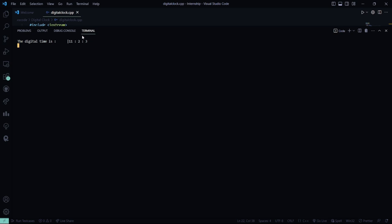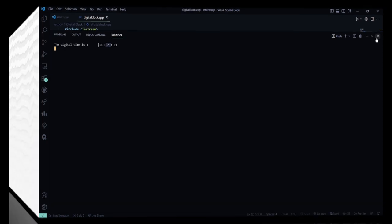So you can see here the time has been increased. I hope you understood the working of this code. For more interesting project ideas, stay tuned to our channel. Thank you and have a great day.